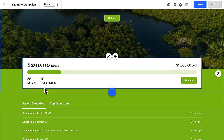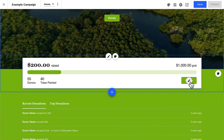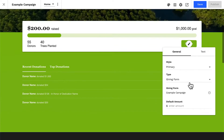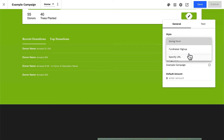It's good to know that buttons in your progress bar will function like any other buttons on your site. You can change the button style, text, and button type — either launch a donation form, link to the fundraiser signup page, or link to an external URL.